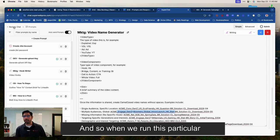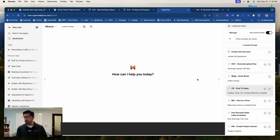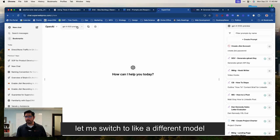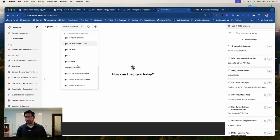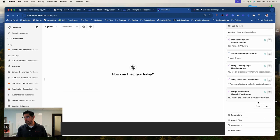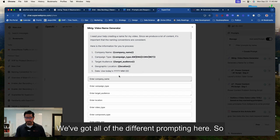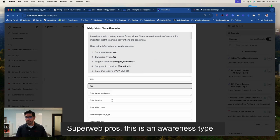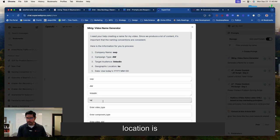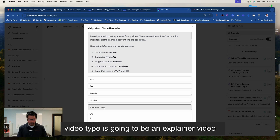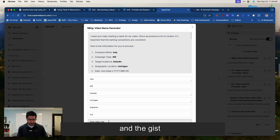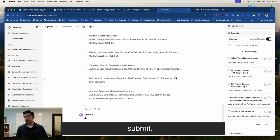And so when we run this particular prompt, let me switch to like a different model really quickly. I don't have to do this. I just like this model better. So I'm going to generate a name. We've got all of the different prompting here. So SuperWebPros, this is an awareness type campaign. Target audience is to call it LinkedIn. Location is Michigan. Video type is going to be an explainer video. Component, this is the full video. And the gist, teaching how to make a naming AI. Submit.